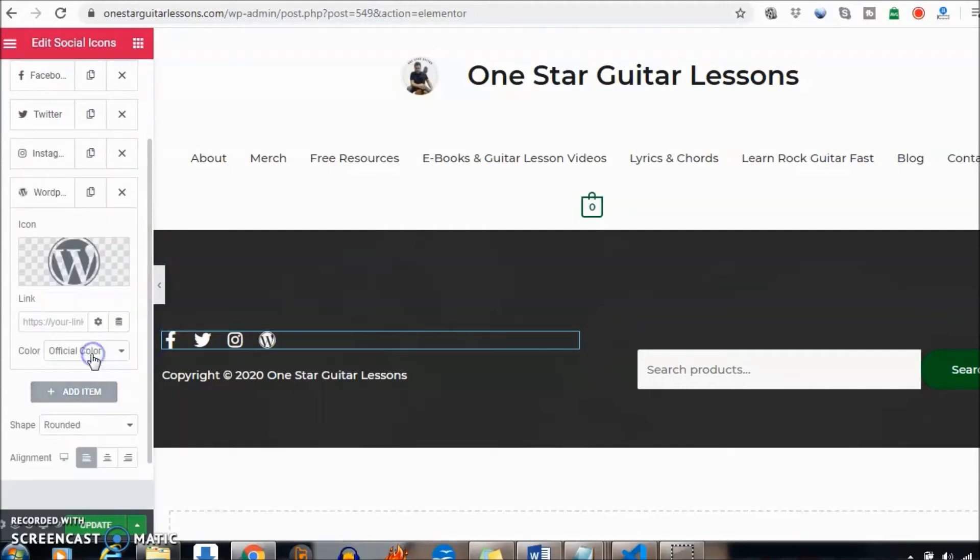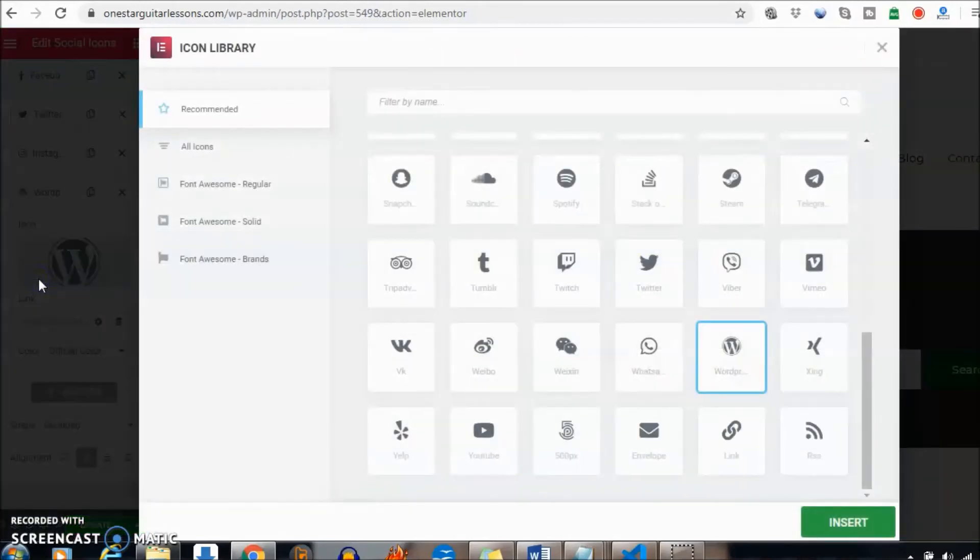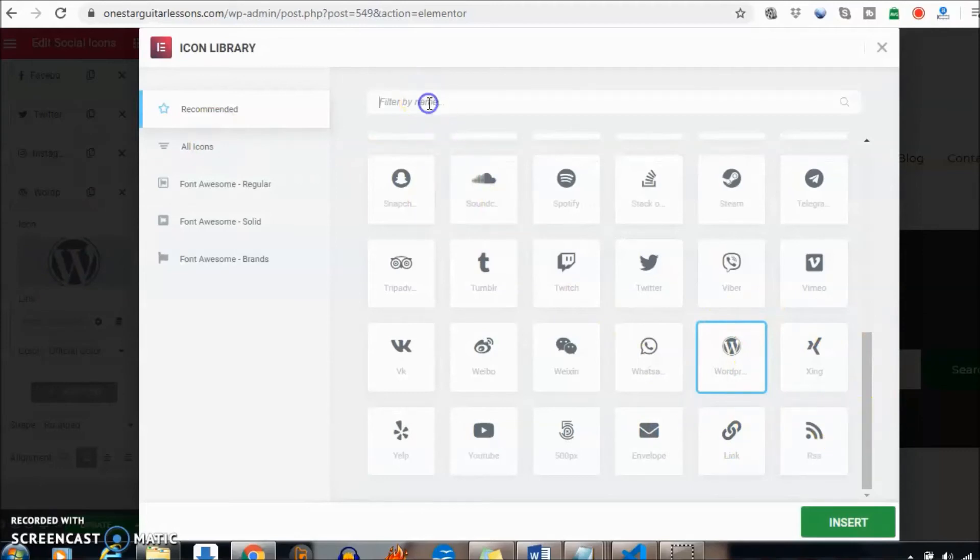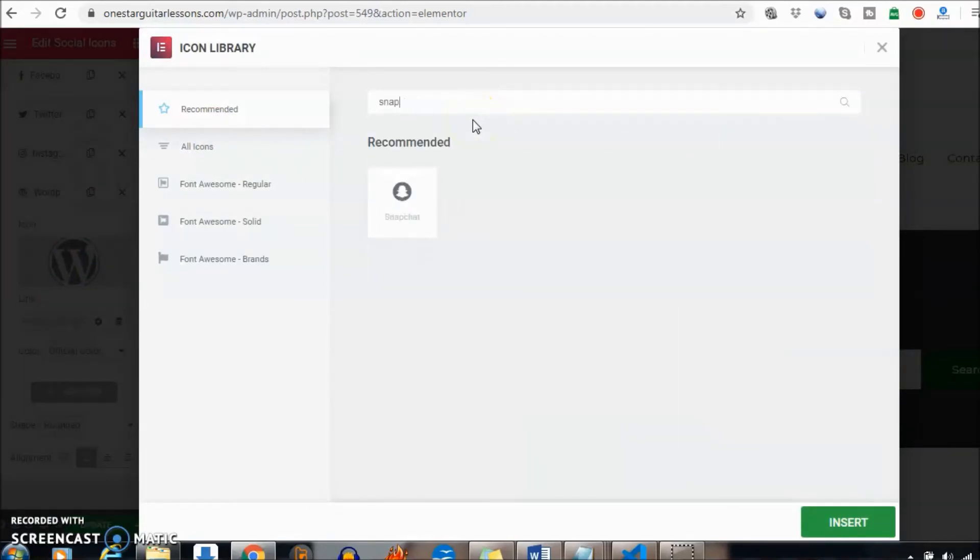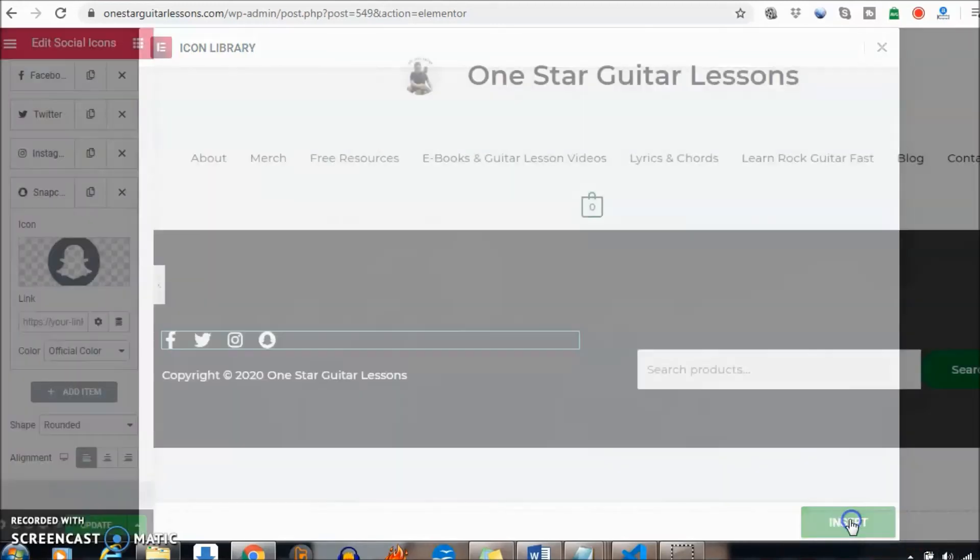So let's add item. Icon library gives you a whole list here of different things, so we're going to go to filter by name just to make it easy. Snapchat, and you can see it right there, click on it.